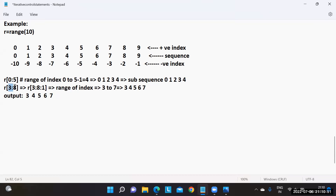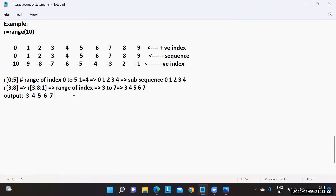For slice operations, the approach is: first write with all three arguments, then convert any mixed signs to a consistent form, then find the range of indices according to the rules, and finally extract the values. This systematic approach helps you answer any difficult question.